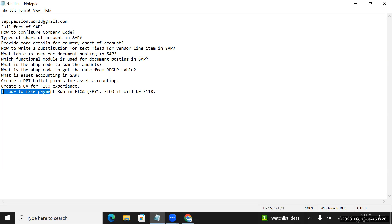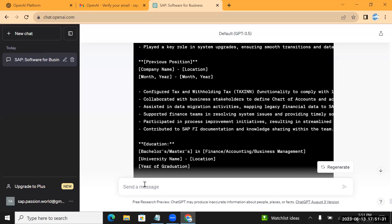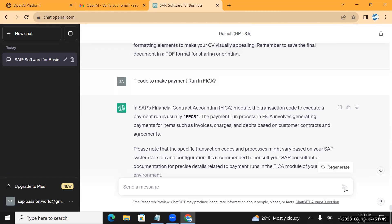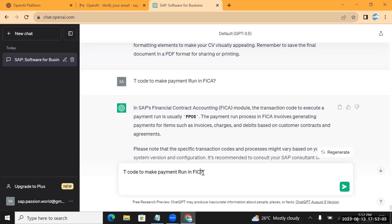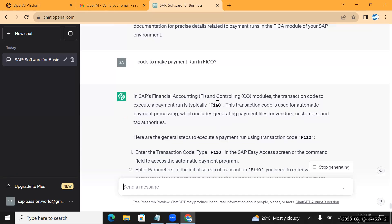The last point: sometimes we search for transaction codes. I'm specifically looking for the T-code to make a payment run in FICA - we use F110 in FICO. For FICA it gives FP05, which is correct. When I change the query to FICO it gives F110 as expected. It's not a fully mature product but it gives basic information which is needed. We can use ChatGPT for SAP-related doubts and for more information. Thank you.